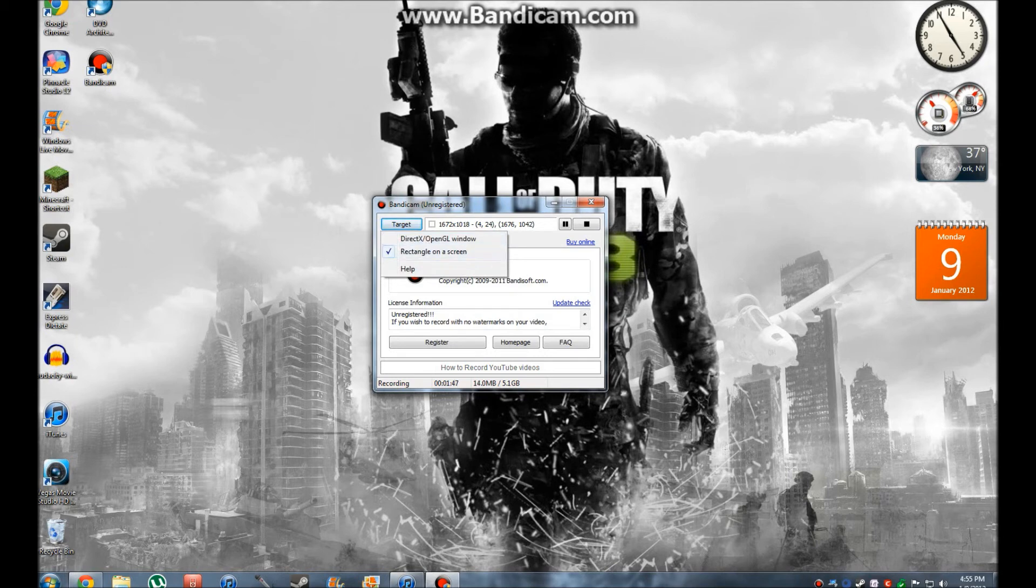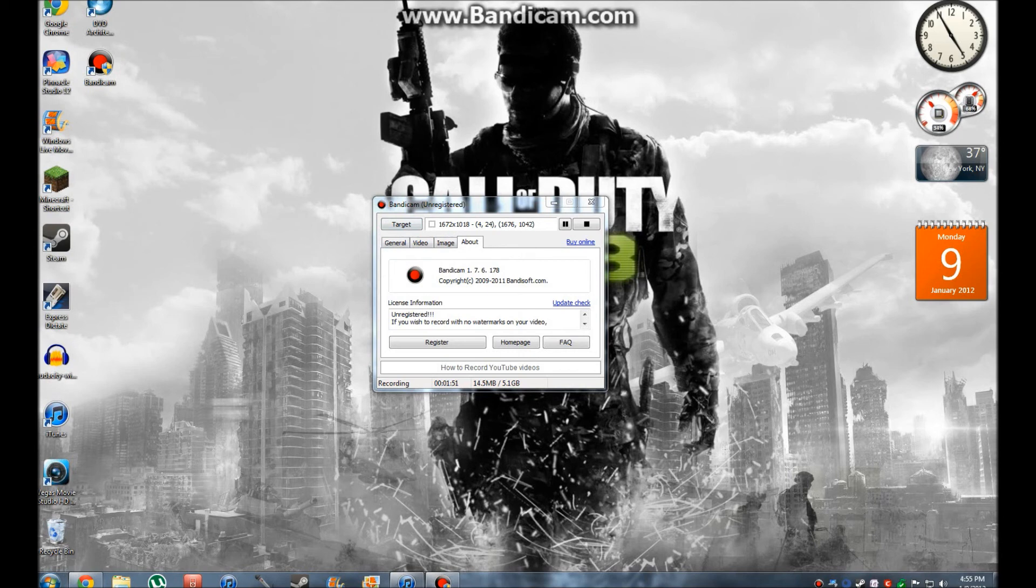So, this is how you get Bandicam. And again, you gotta remember your start and stop hotkey.